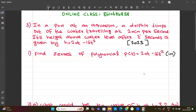Polynomials case study 2023. So in a pool at an aquarium, a dolphin jumps out of the water traveling at 20 cm per second.